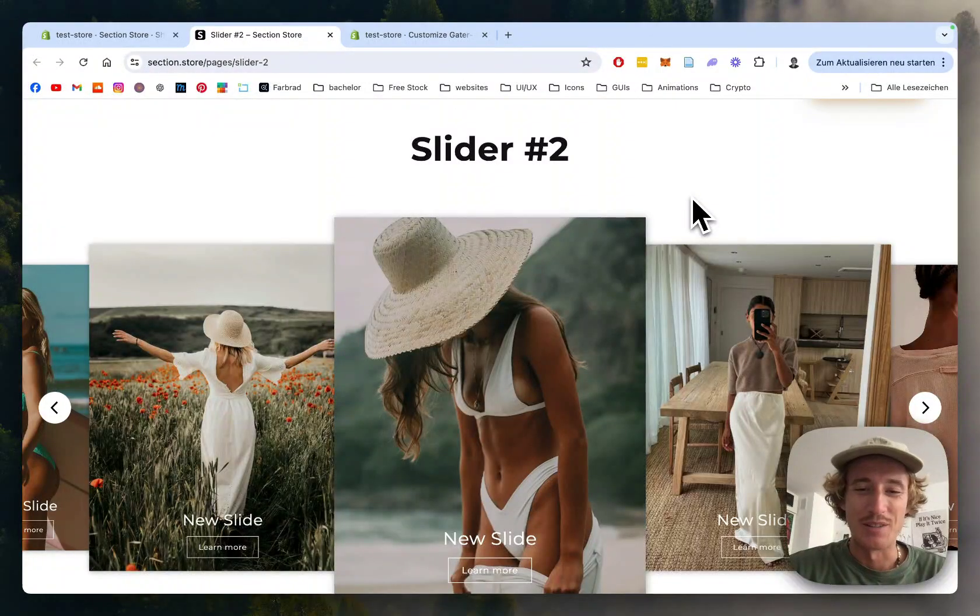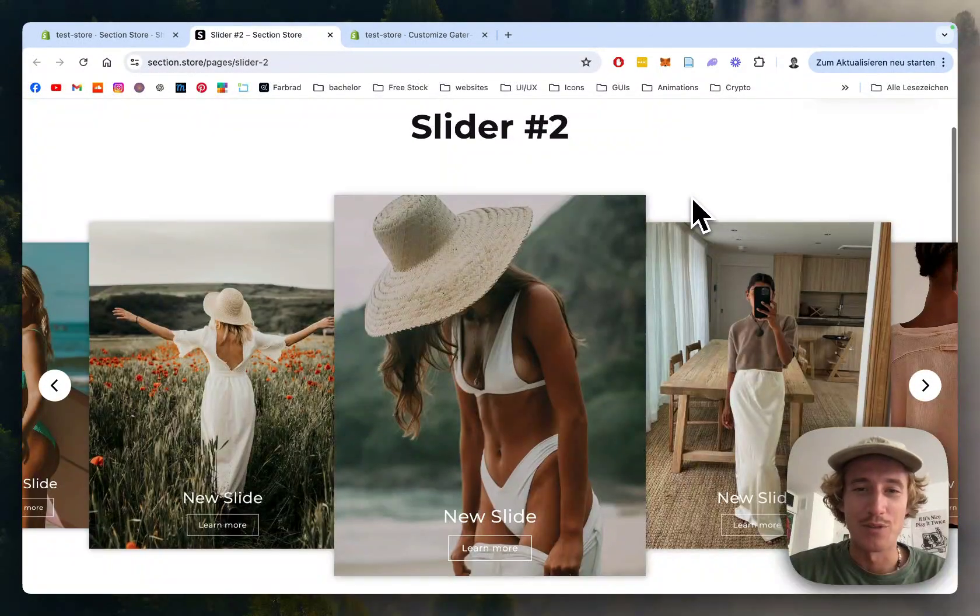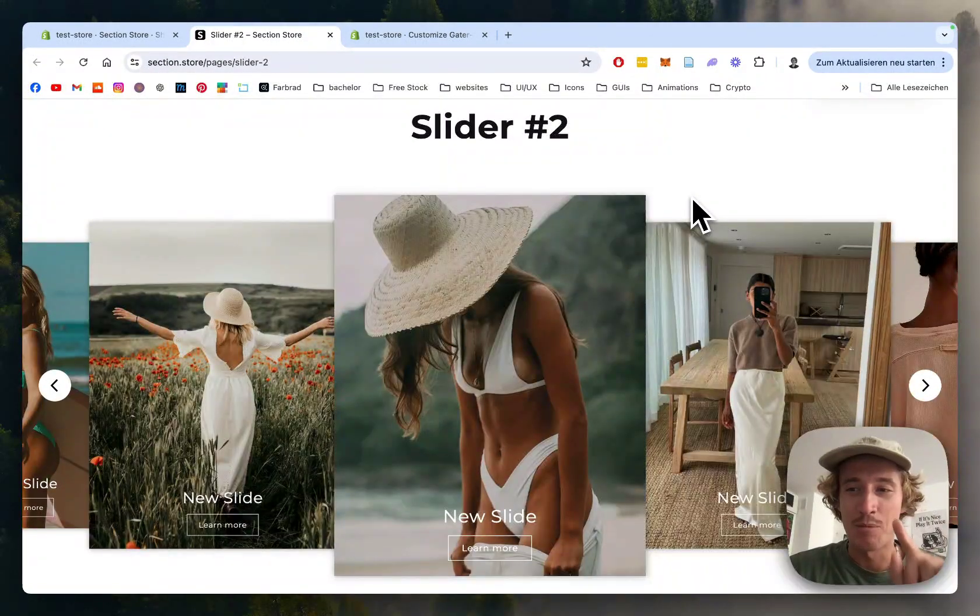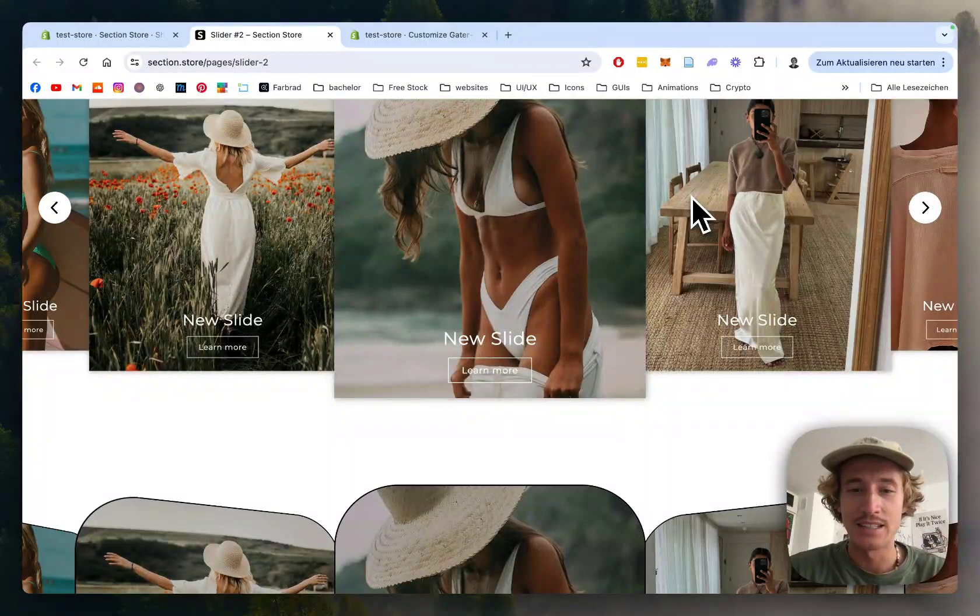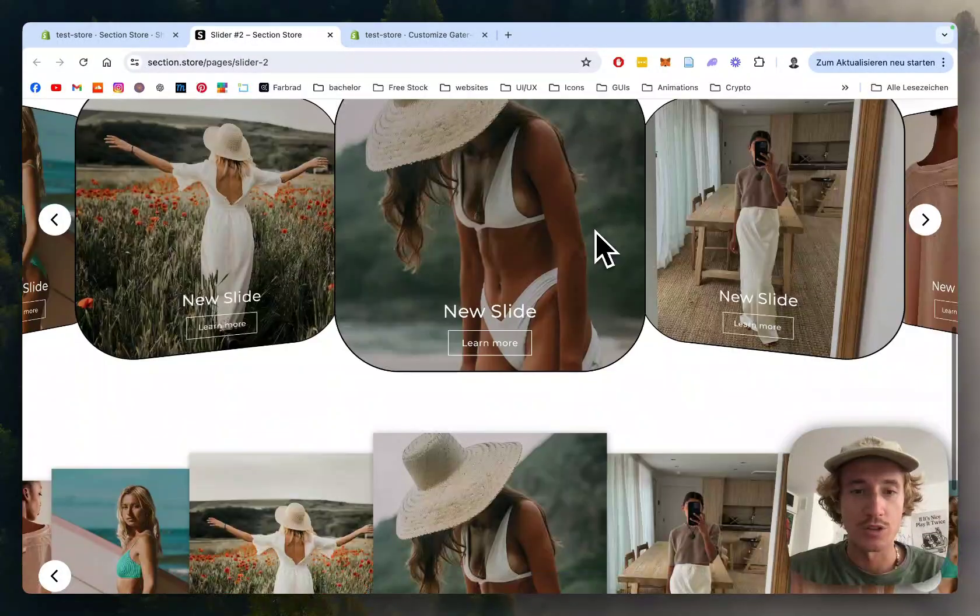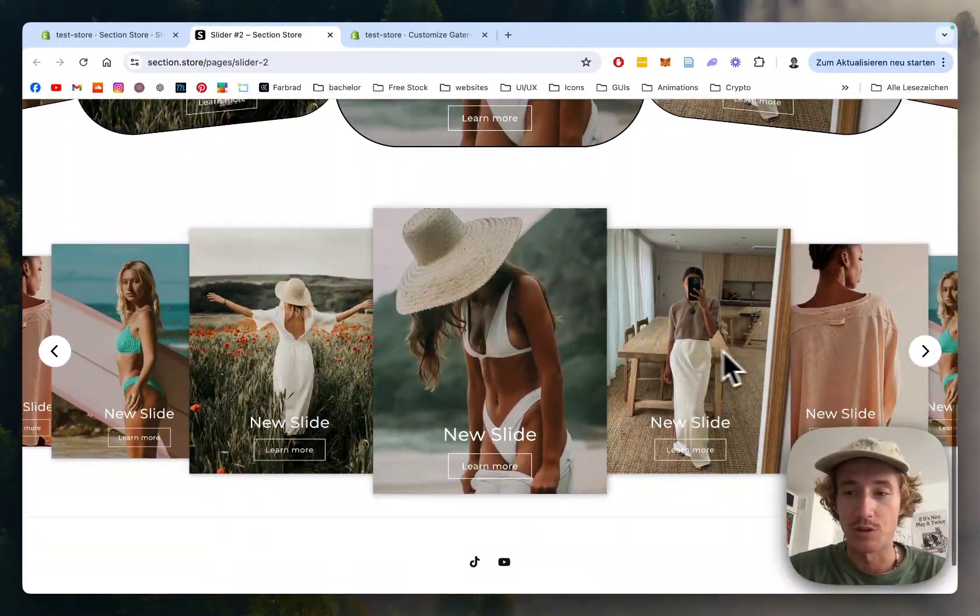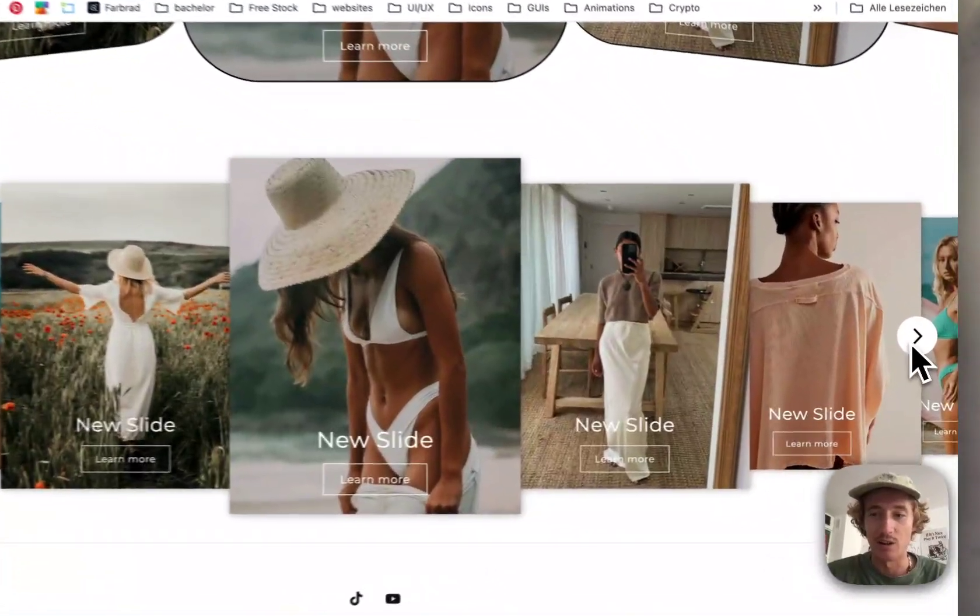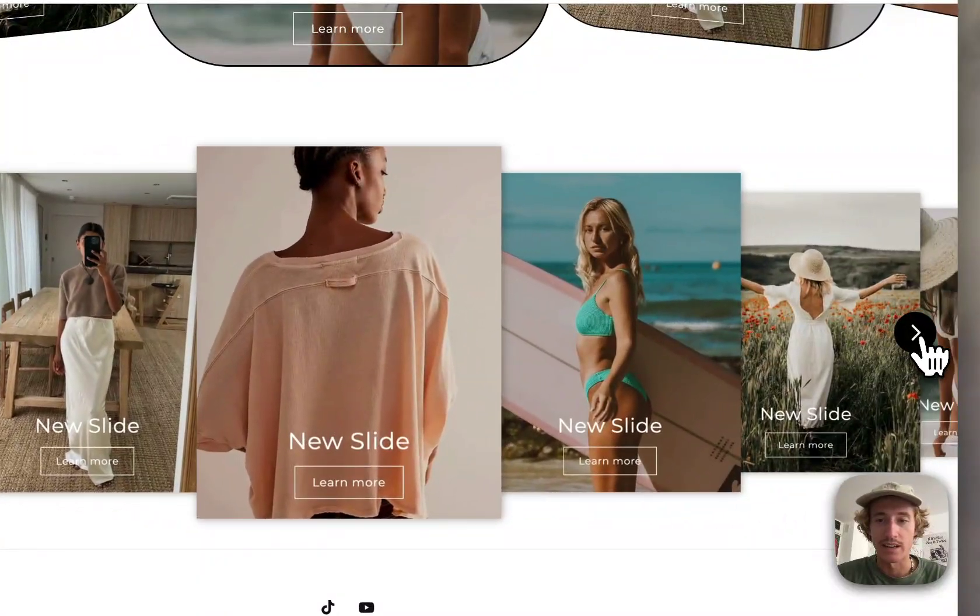What's up everybody? I'm Moritz, a Shopify developer from Germany. I'm on the lookout for the best-looking designs in existing web shops, and I stumbled across this lovely-looking slider section.